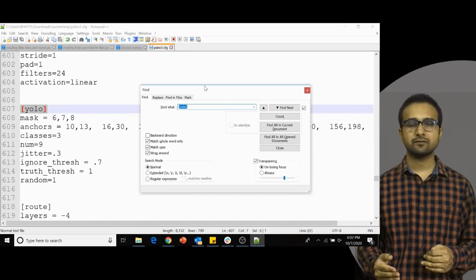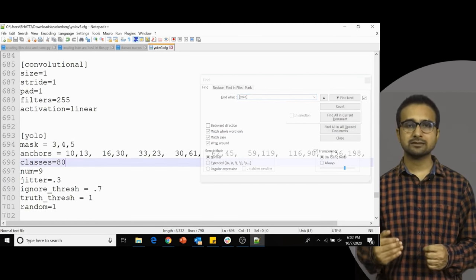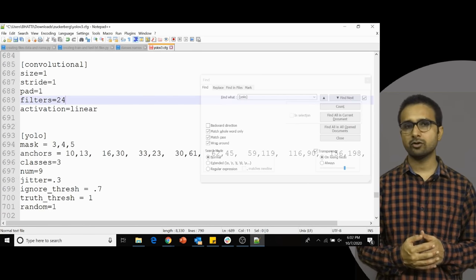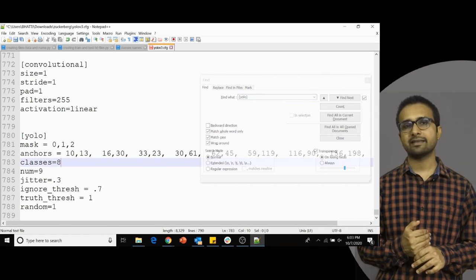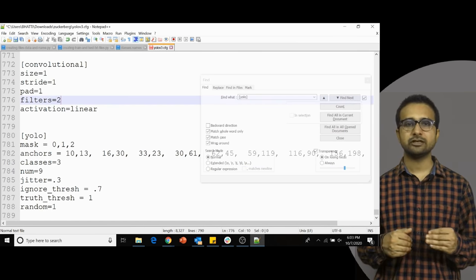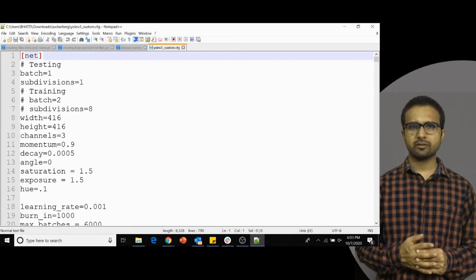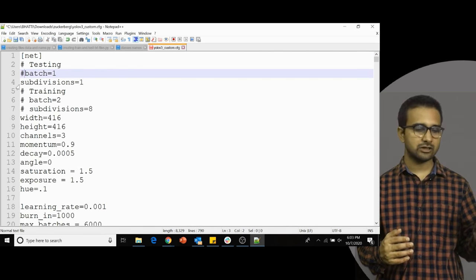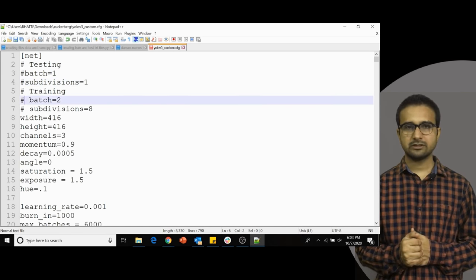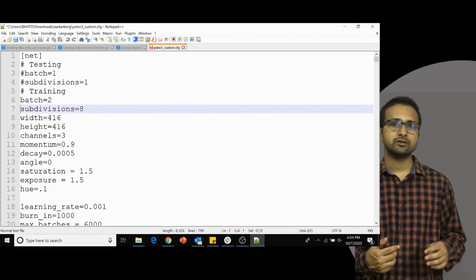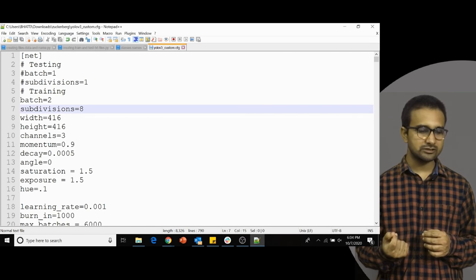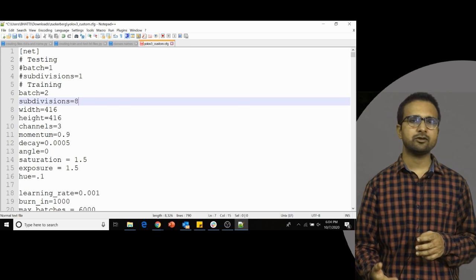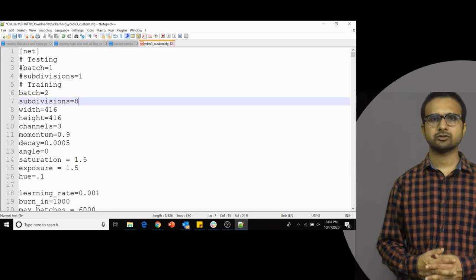Repeat the same changes for the remaining two YOLO layers — search for [yolo], go to the next layer, change the number of classes, and update the filters in the preceding conv layer. Do the same for the third YOLO layer. Also, since we are only training, comment out the test hyperparameters — the batch size and subdivision lines for testing — so only the training batch and subdivision values are active.